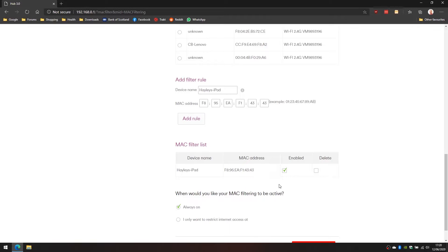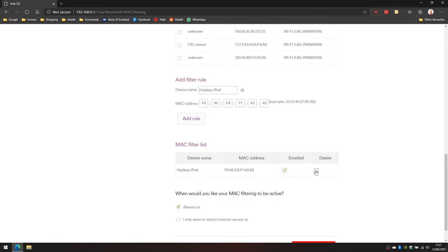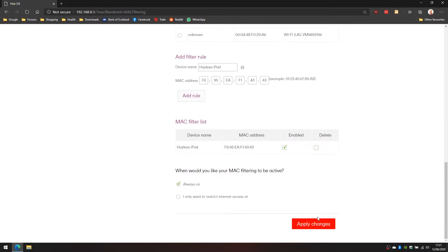That's not what we want to do here. What we want to do is apply filtering at certain times of the day. If we want to remove this we can click on the delete button followed by apply changes and then the filtering will be removed from this particular device.